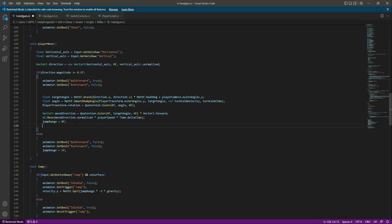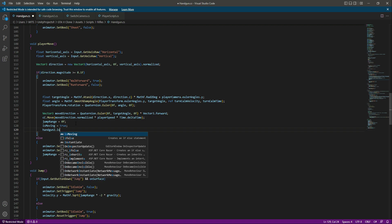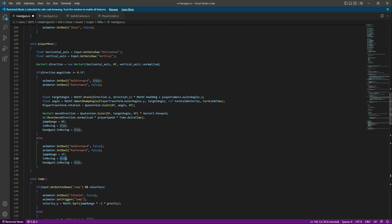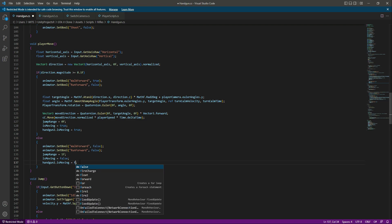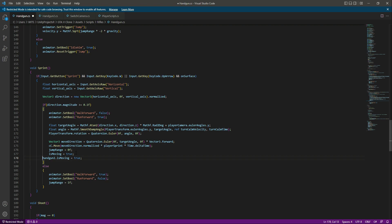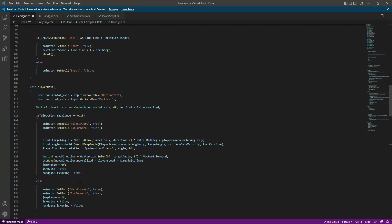In the player move function, after the jump logic, we set isMoving to true because the player is moving, and we also set handgunTwo.isMoving to true. When the player is not moving, we set both to false. Inside the sprint function as well, we paste the same logic — true when sprinting, false when not sprinting.